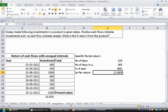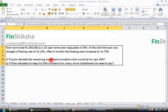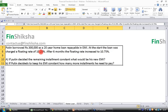Let's move on to the next case study: home loan. Putin borrowed 300,000 as a 20-year home loan repayable in EMI. At the start, the loan was charged a floating rate of 10.25%.